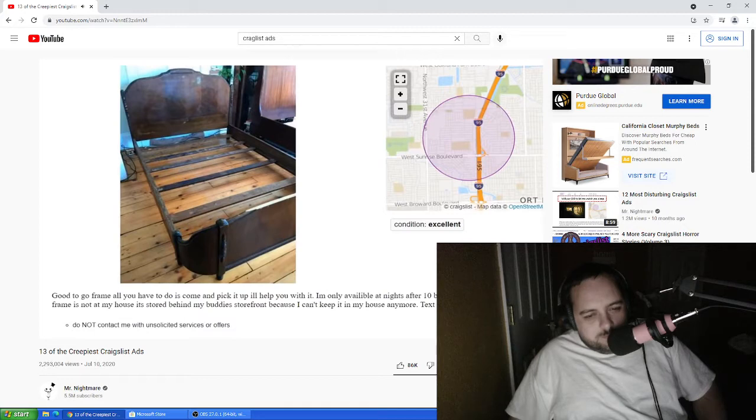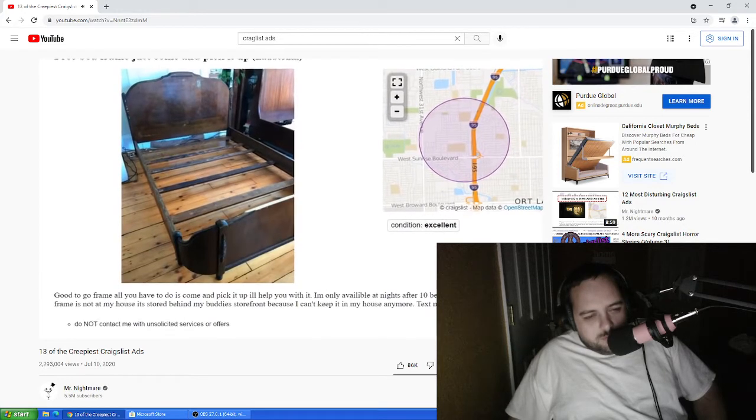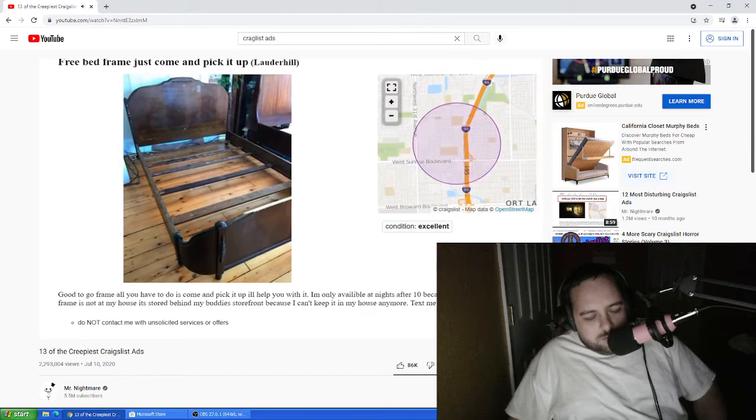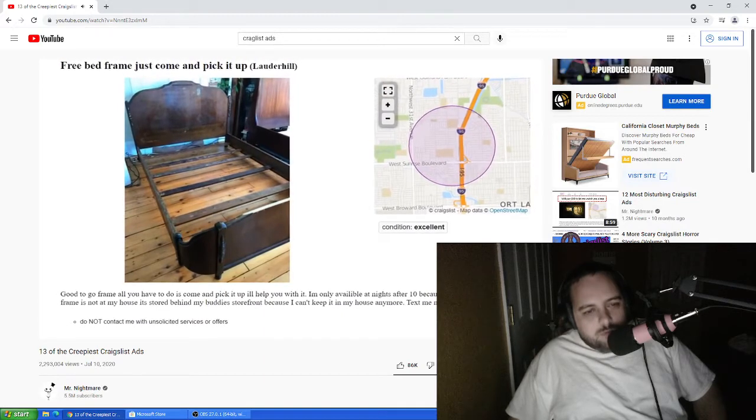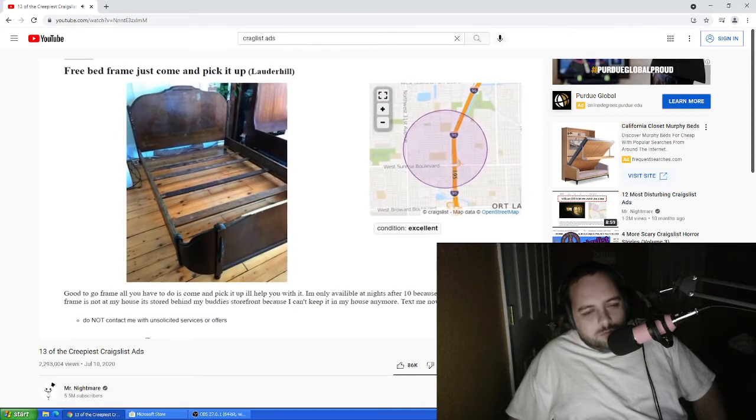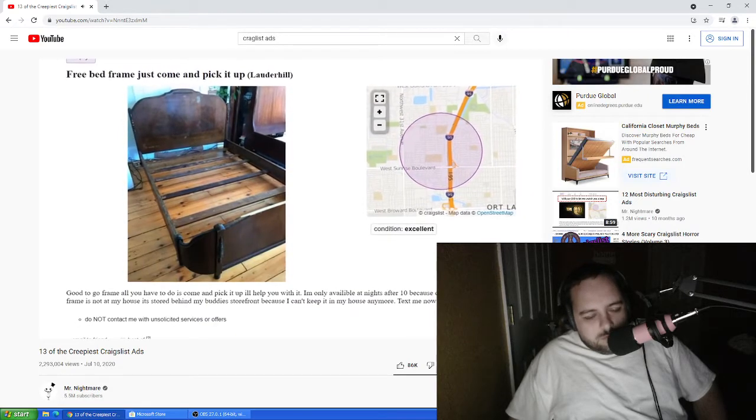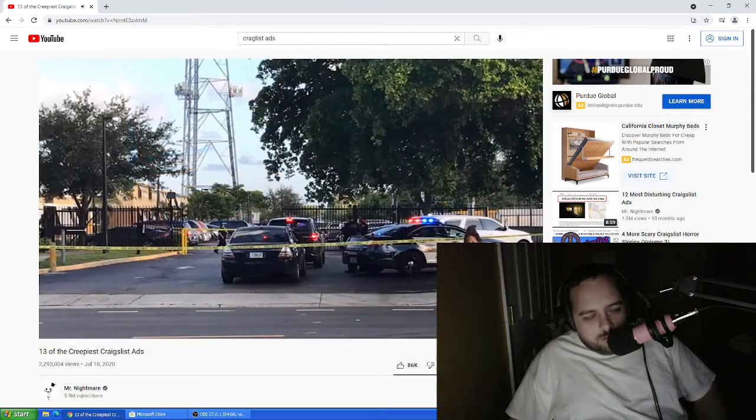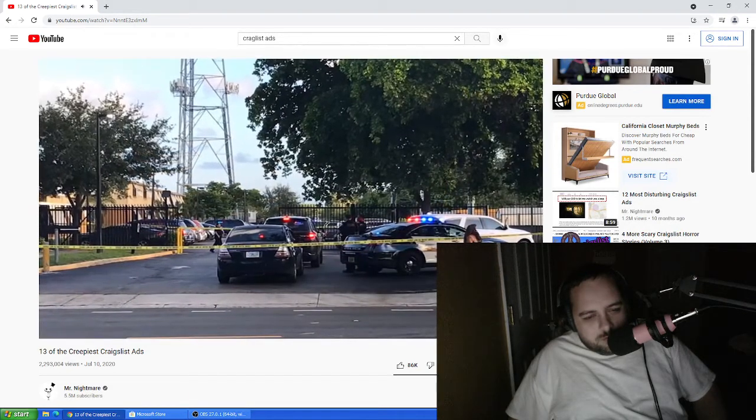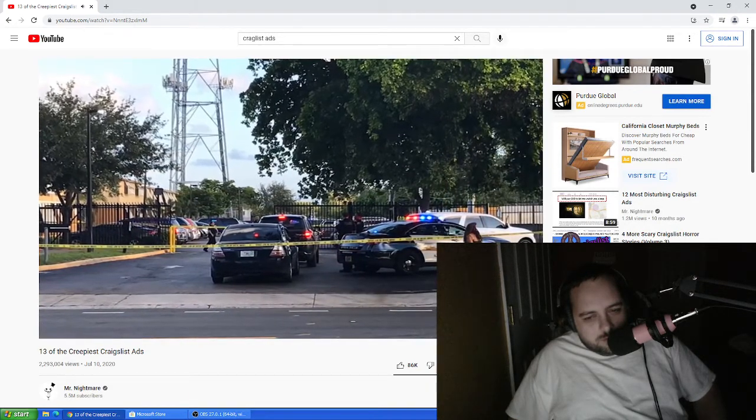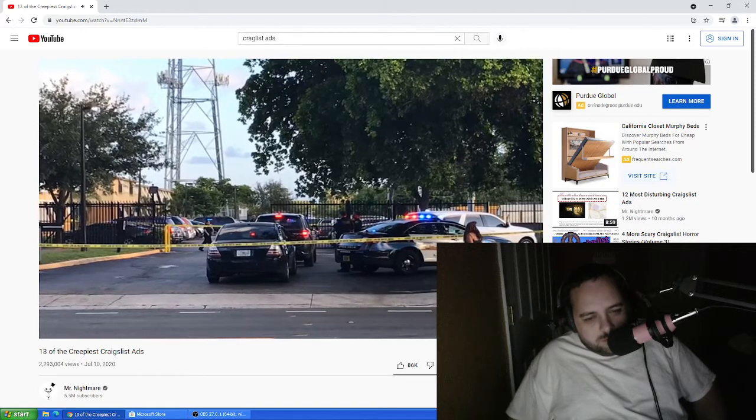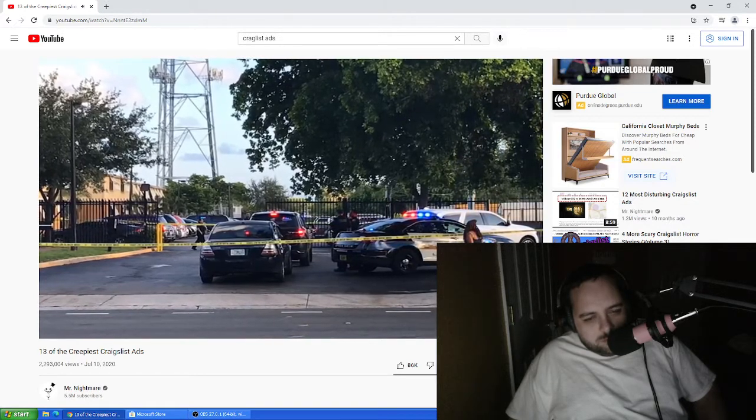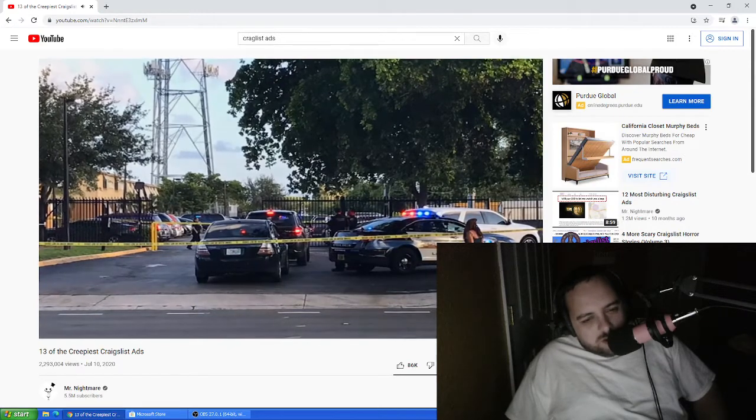Next, the poster claims that he's not storing the bed frame in his house anymore, but rather behind his buddy's storefront. This begs the question, why? Also, where is this storefront? What does it look like? If these weren't red flags enough, Lauder Hill, the town in which this ad was posted, has an extremely high rate of crime. Rich explained in his email to me that he comes from a very poor background, and even though he saw the red flags in his post, he was willing to drive over to the location he received after texting the number on the ad.